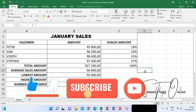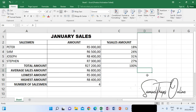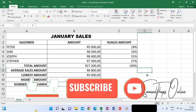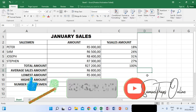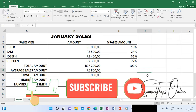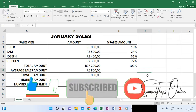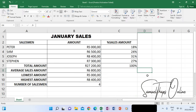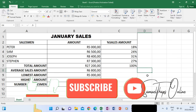So that is how you do the basic functions and calculations on Excel — using functions like SUM, AVERAGE, MIN, MAX, and COUNTA, and also calculating directly. Please subscribe to my channel and click the bell notification so that you get notified when I upload more content. Thank you for watching.